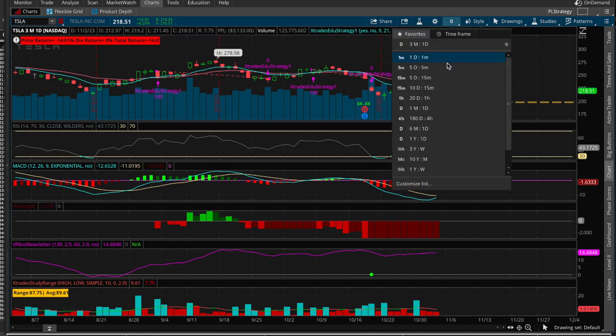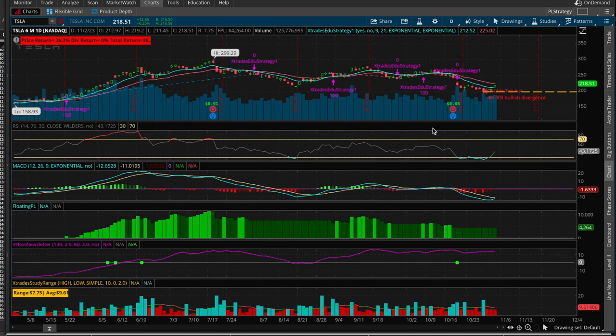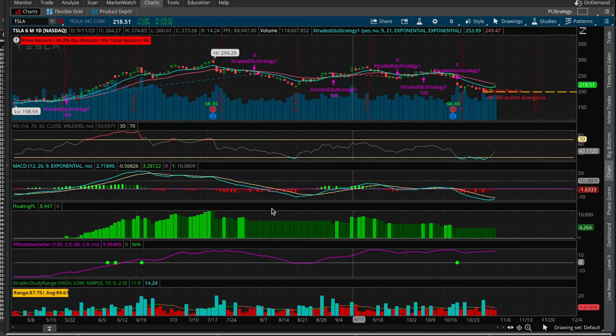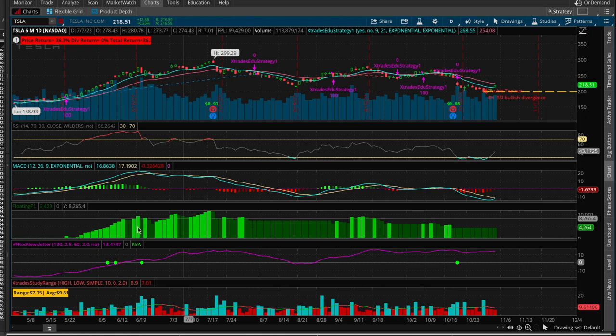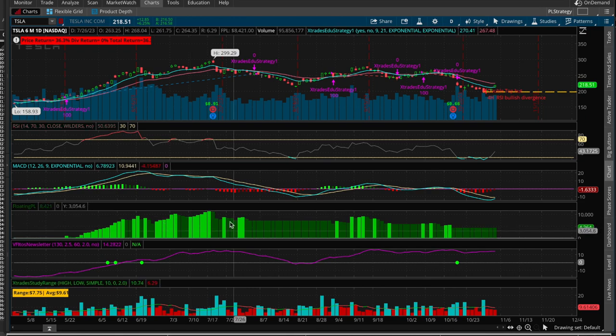And the cool thing about this is that you can test based on trial and error, you can test these trading strategies on longer timeframes, for example, on Tesla. And this seems to be a little bit more greenish.